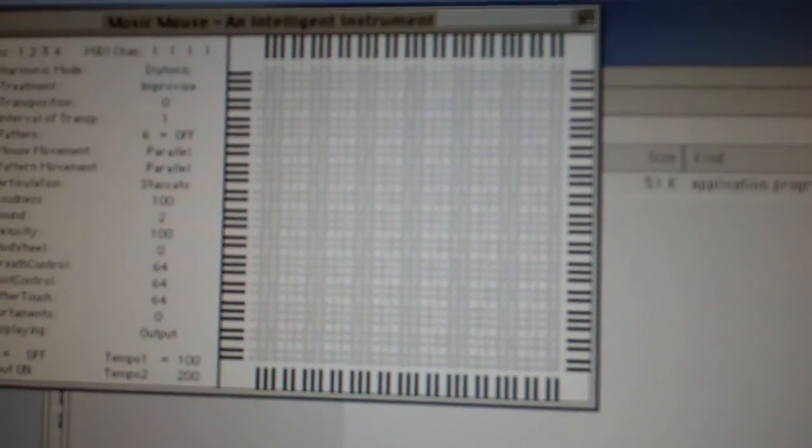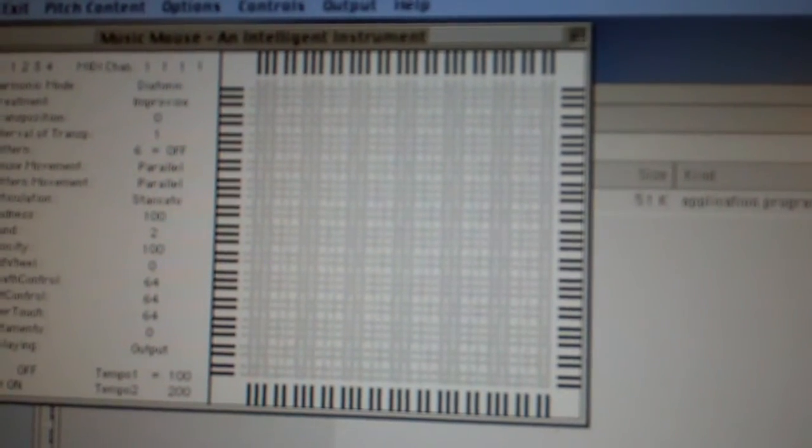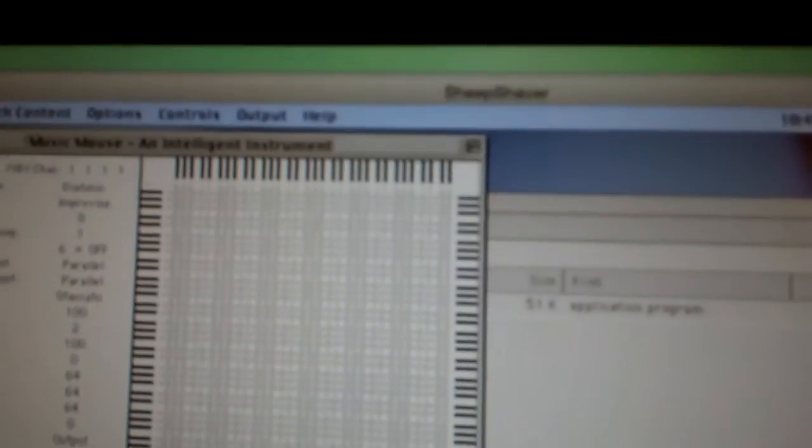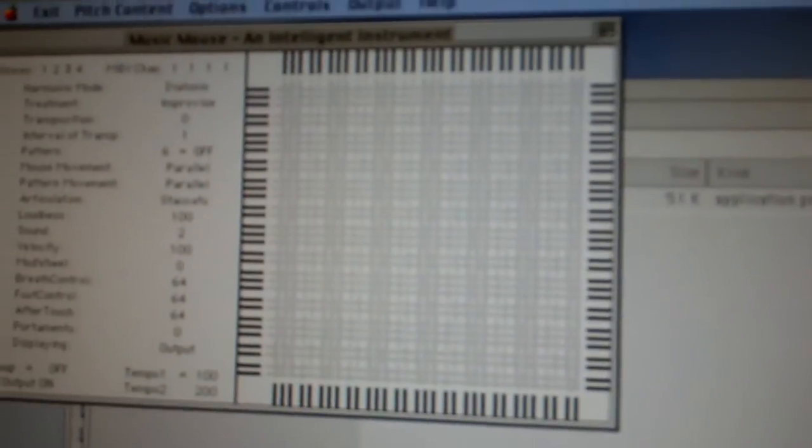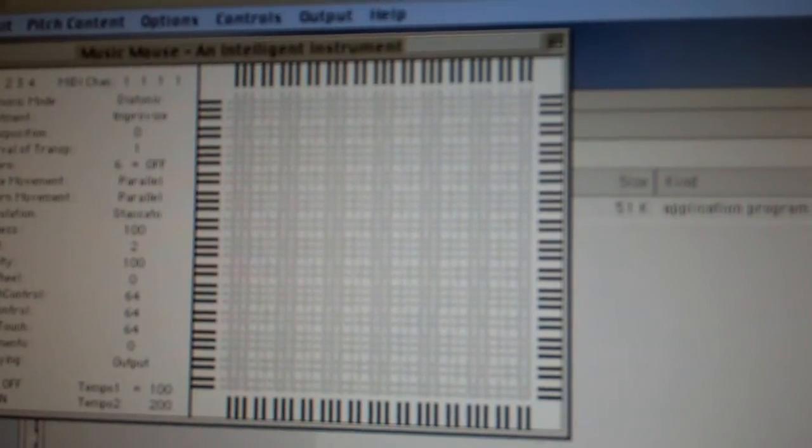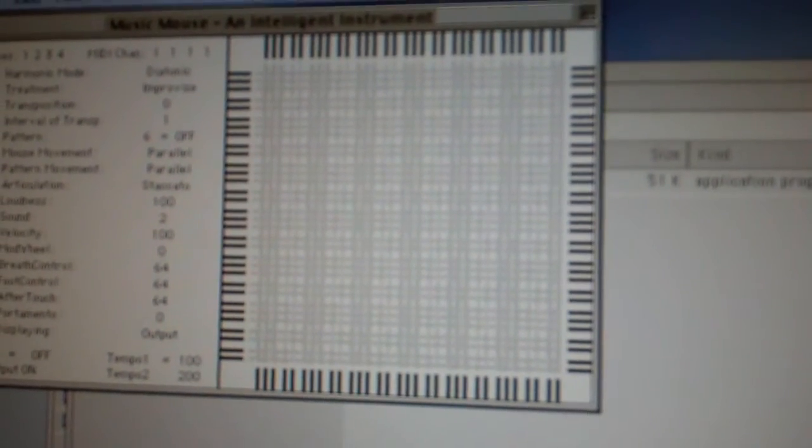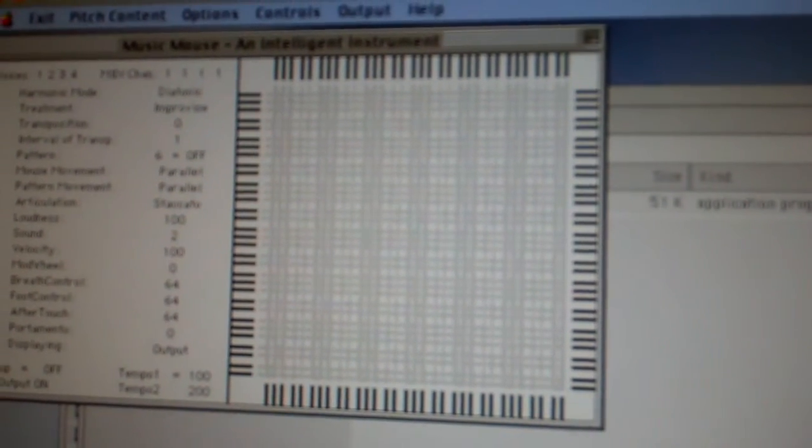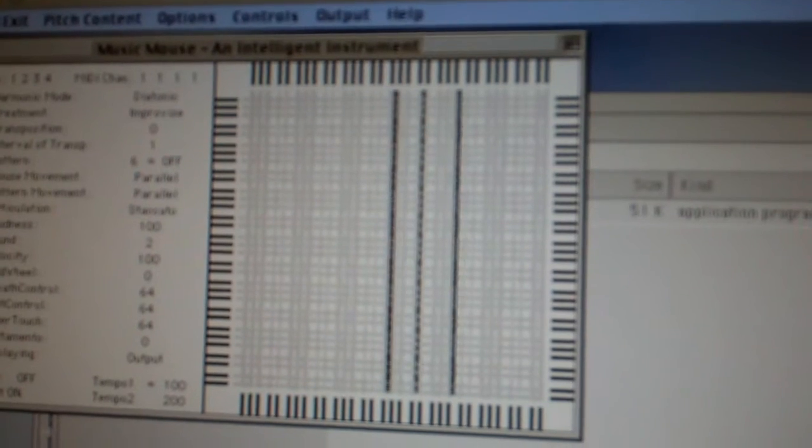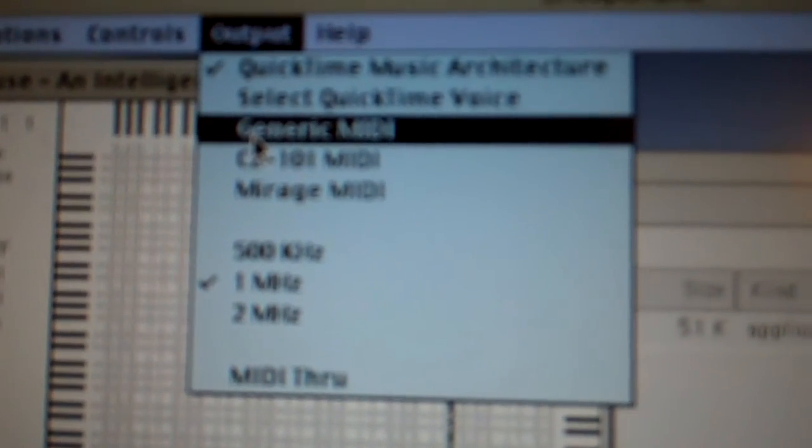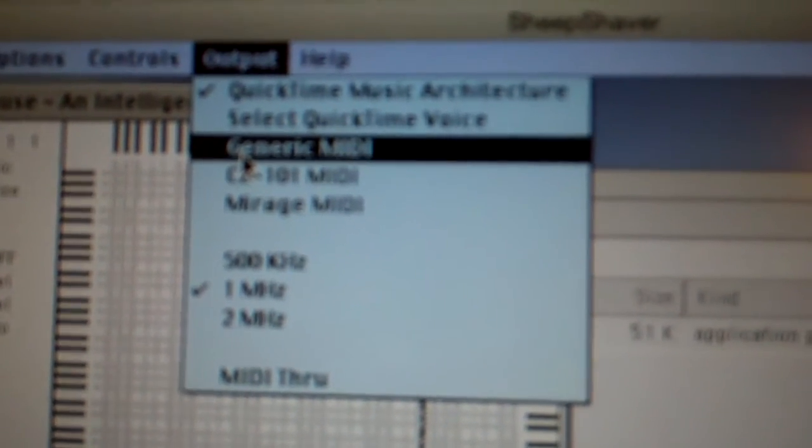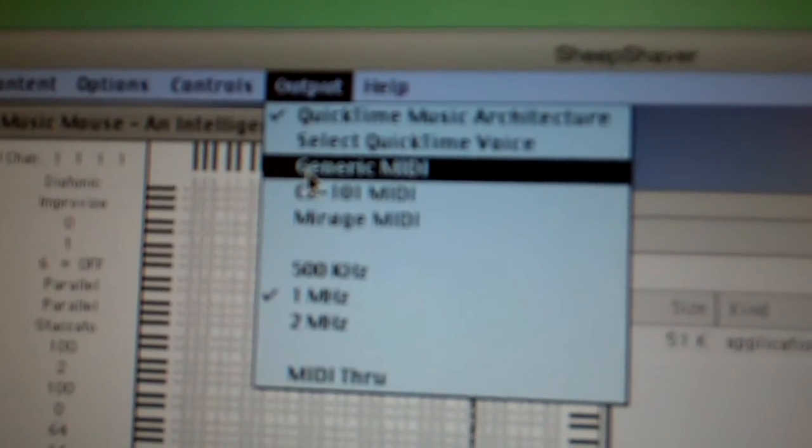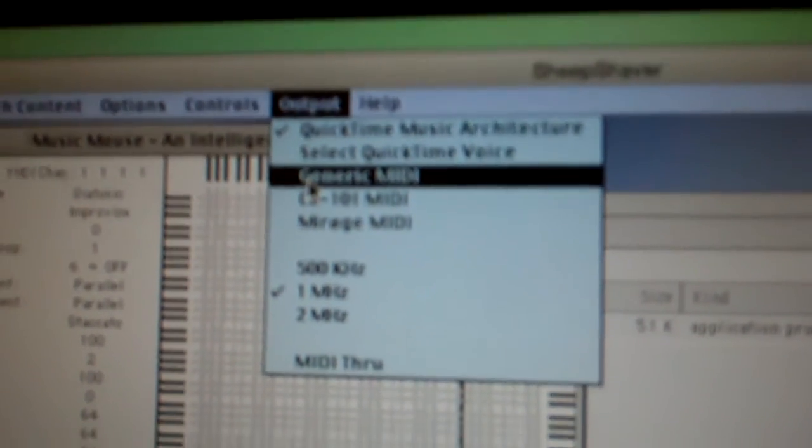I'm using this on, it's 2017, and I'm using this on a MacBook Pro running I think Yosemite. So I'm using the OS 9 emulator SheepShaver, and the only thing I can't do is there's a way that you can output that to MIDI.